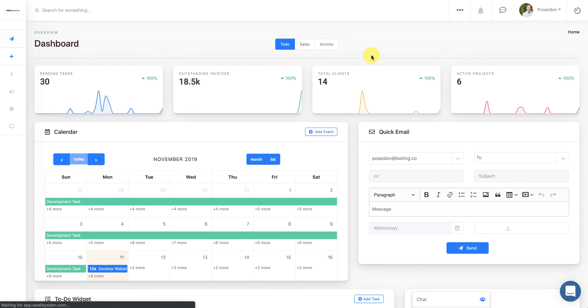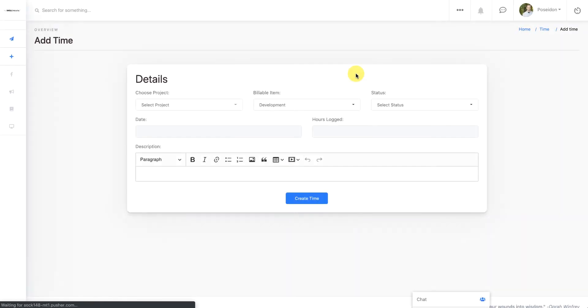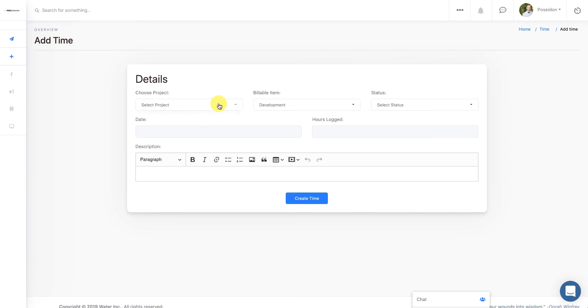This will allow you to manually enter time that has to do with some time in the past, for example. And it's that same kind of function where you attach it to a project, a billable item, you can choose the status, the hours, the date, and give it a brief description.